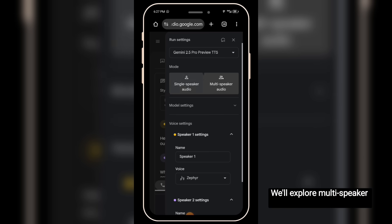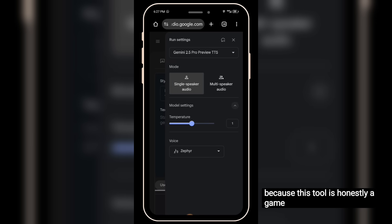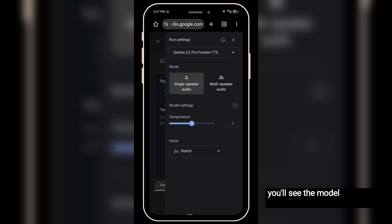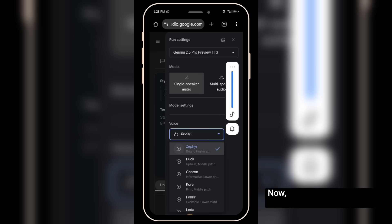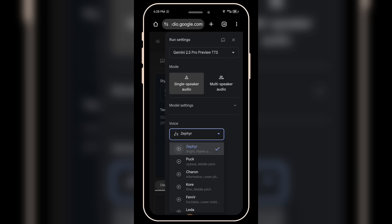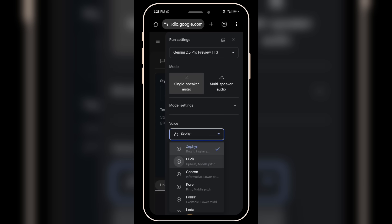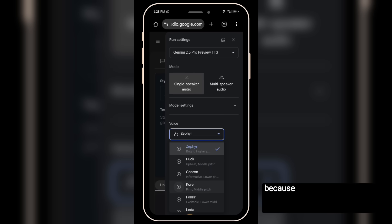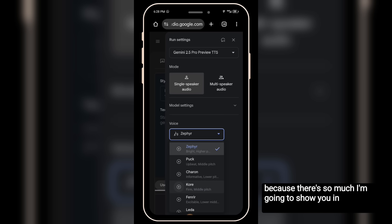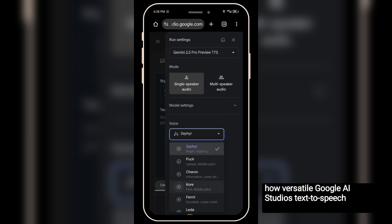We'll explore multi-speaker later in this video, because this tool is honestly a game changer. Once you toggle on single speaker, you'll see the model settings, including temperature. I usually leave it at the default settings. Now, here you have different voices to choose from. Let's go ahead and preview some of them. You'll be amazed at how versatile Google AI Studio's text-to-speech really is.